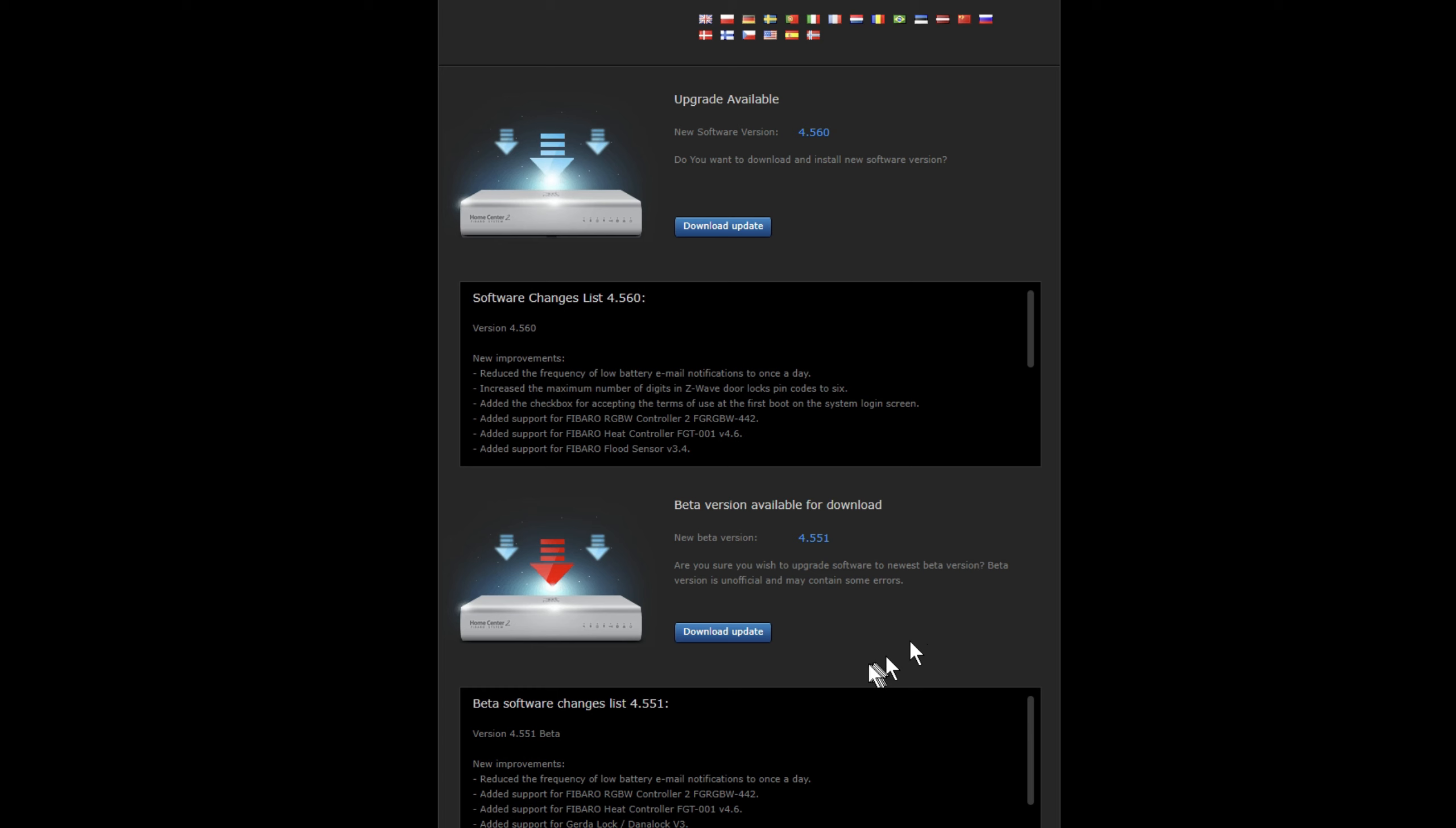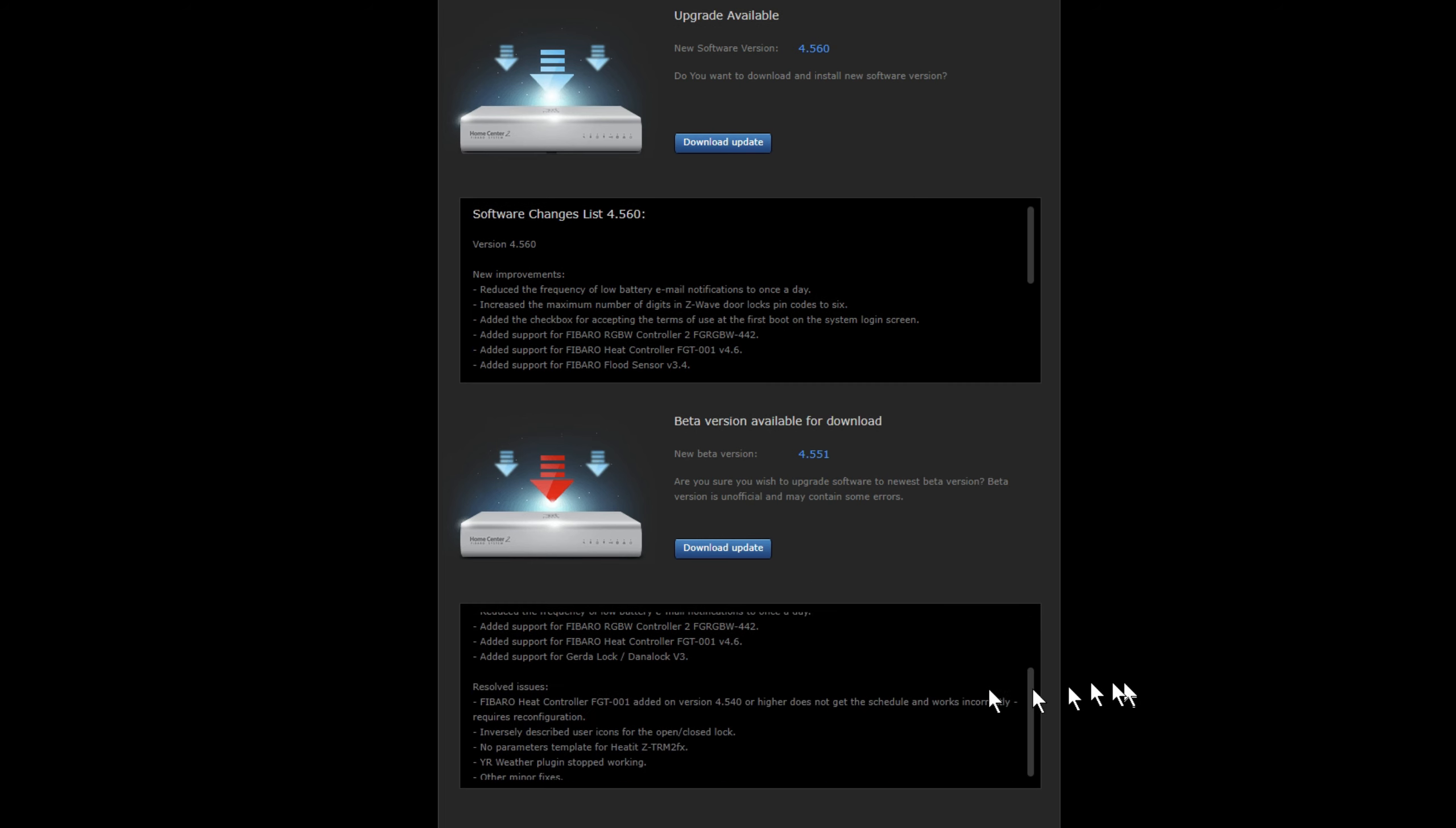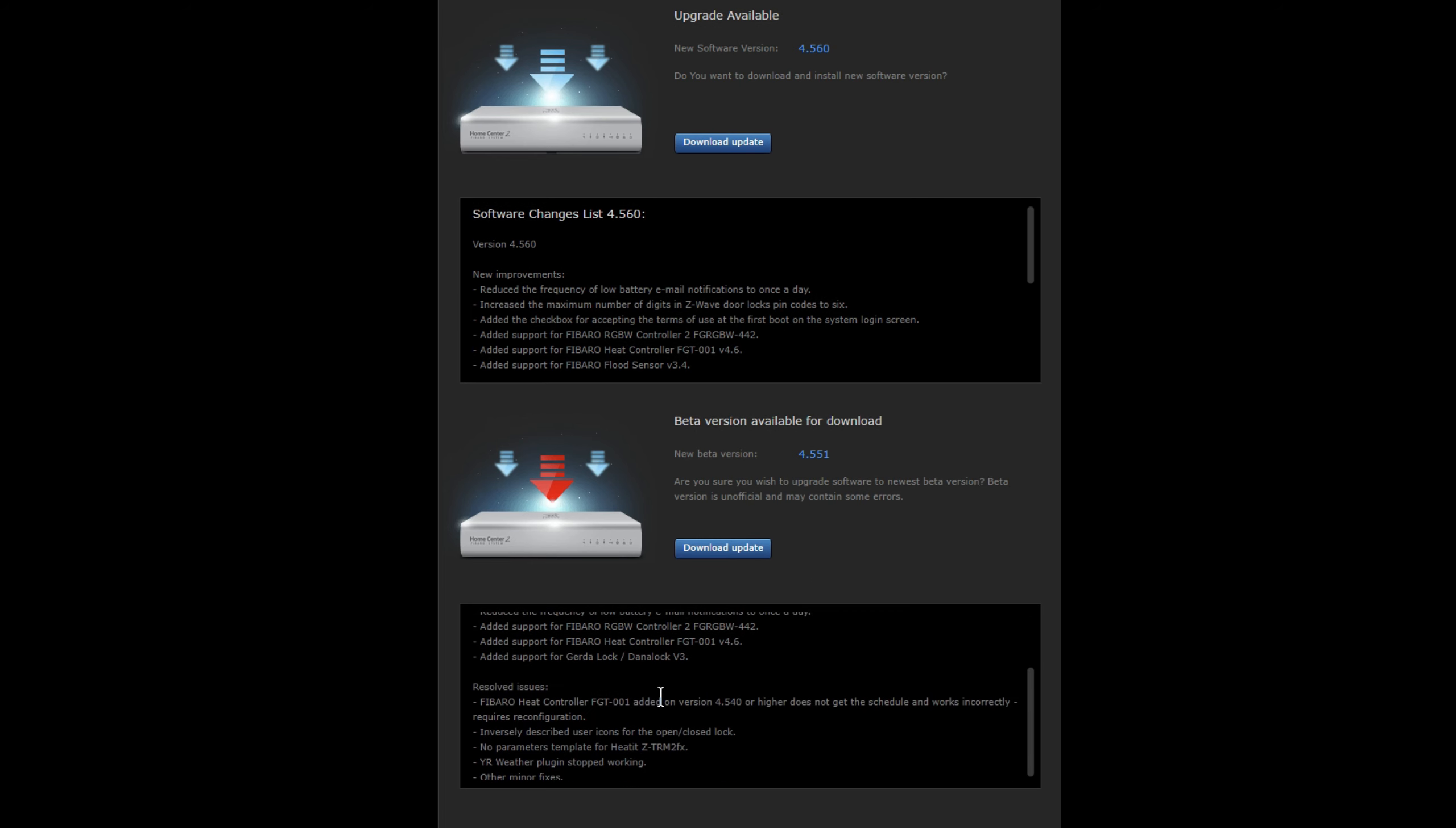So for example, in this particular beta, they fix the heat controller. So if that's a device that you had and you need to fix it, then go for it, do the beta update. This procedure applies to both betas and normal updates.